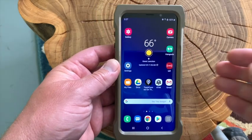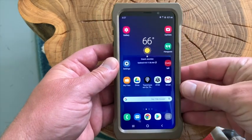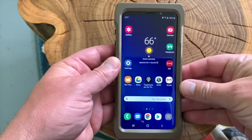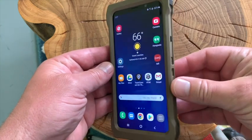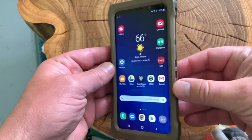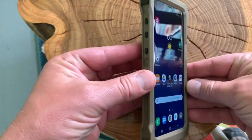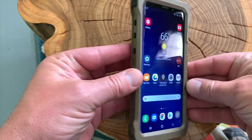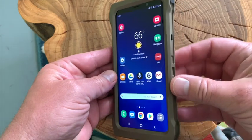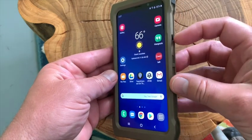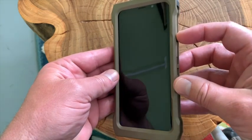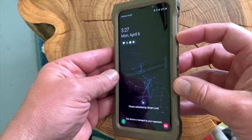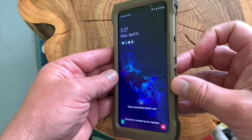The first thing to know is that at least for Samsung devices, the power and volume buttons work just the same as an iPhone. A long press will turn the phone on and a short press will either wake the screen up or turn the screen back to black.